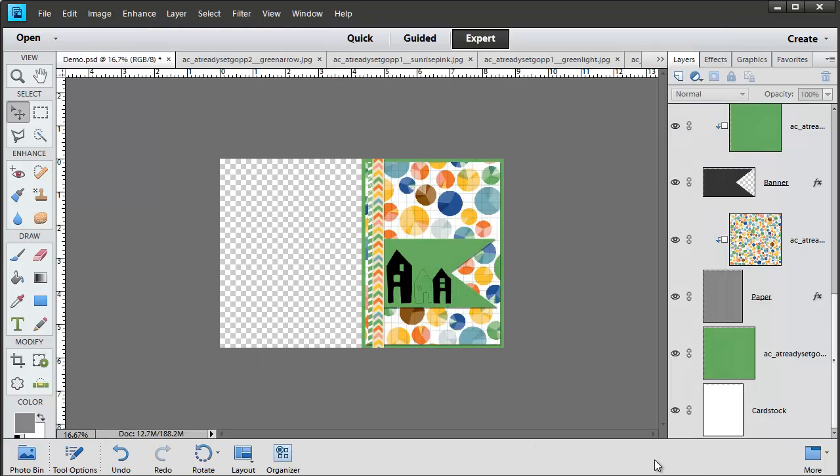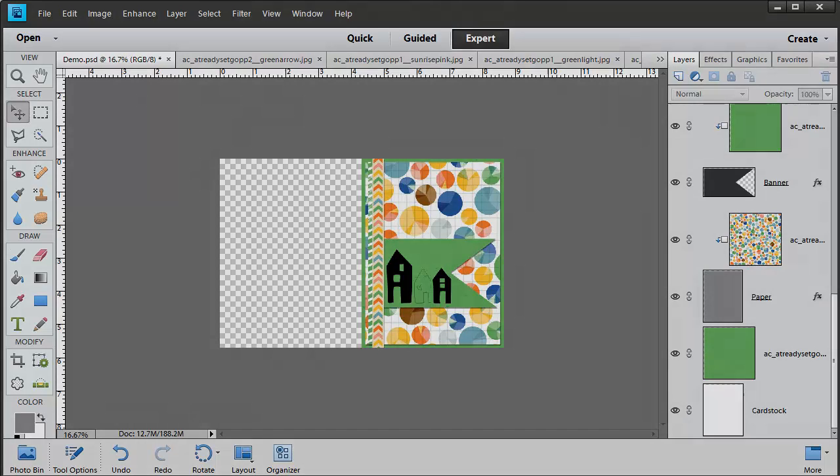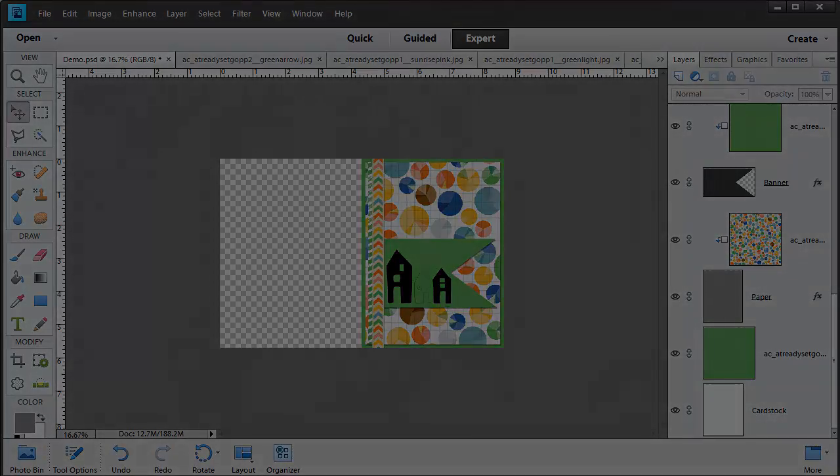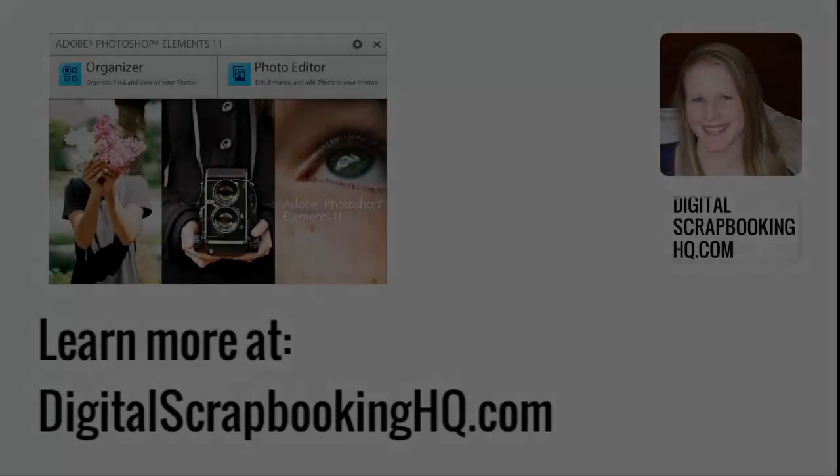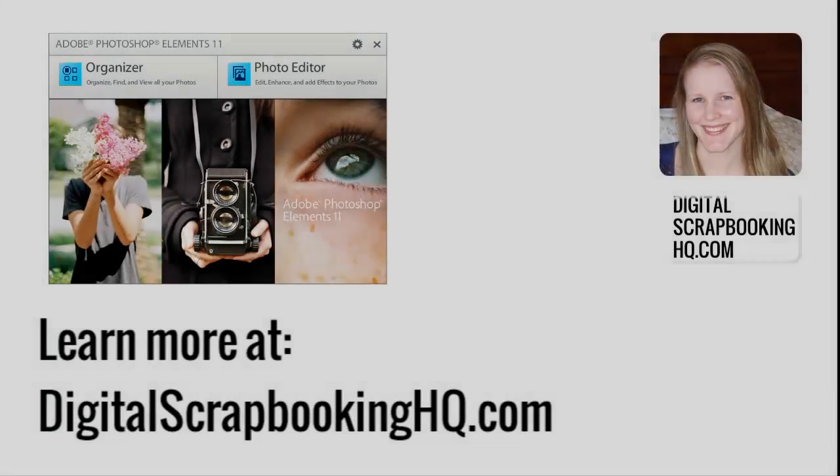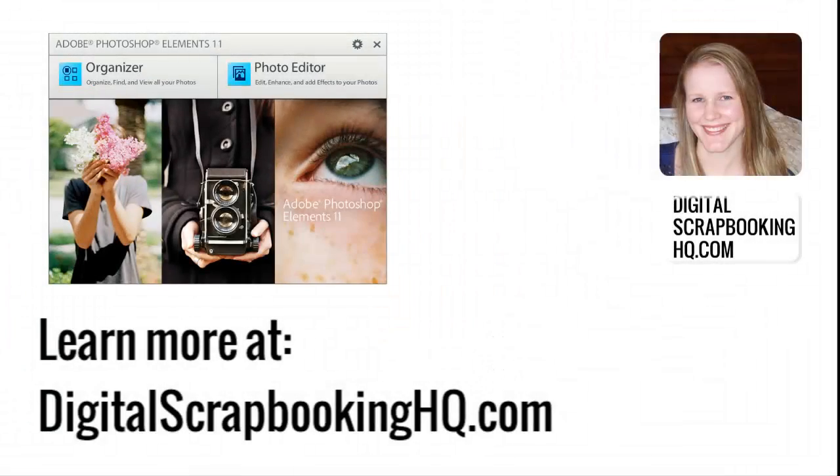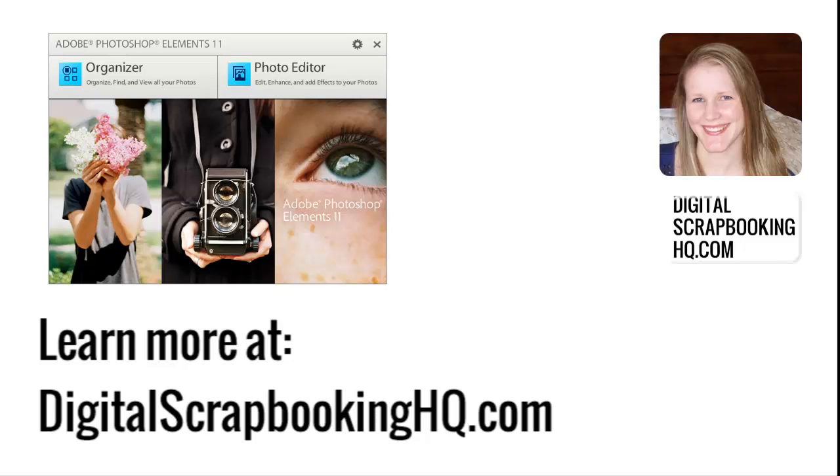So I hope you enjoyed this little digital make and take. Download the Cardfront Template Photoshop document and enjoy creating your own card. I'd love to see what you create. Thanks so much for watching. If you'd like to learn more about Photoshop Elements or Digital Scrapbooking, head to digitalscrapbookinghq.com